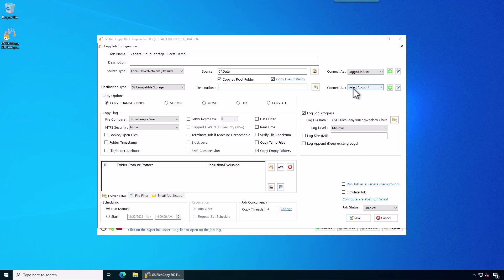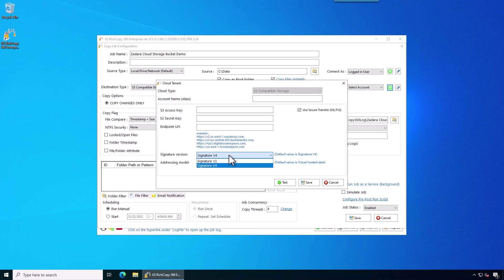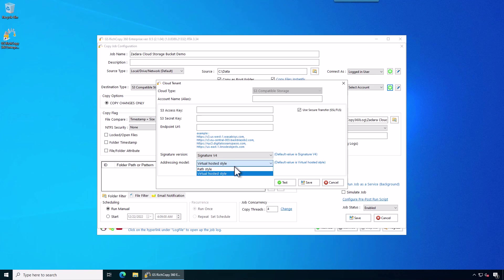So what we're going to do is we can click on the add sign and then we can go ahead and add the credentials we need. You'll need to give it a label, an S3 access key, a secret key, your endpoint. And then if you have a signature version 2 or 4, I believe ZDARA actually uses 2 and it supports both. And then in this case ZDARA uses path style.